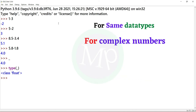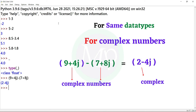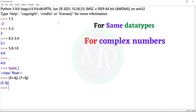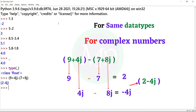Next, for complex values — subtraction of two complex numbers. Example: (9 + 4j) minus (7 + 8j), output is 2 minus 4j. Here, 9 and 7 are real numbers, and 4j and 8j are imaginary numbers. So 9 minus 7 is 2, and 4j minus 8j gives minus 4j.